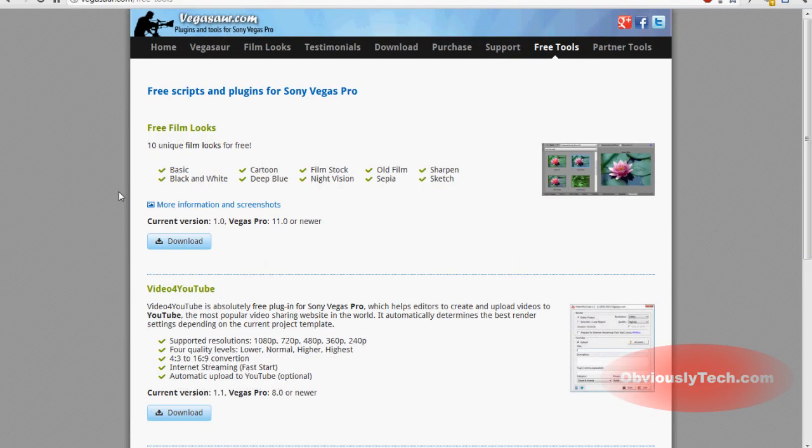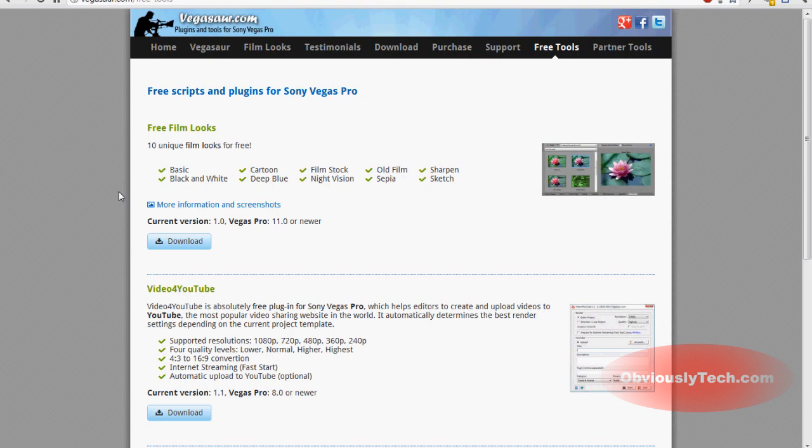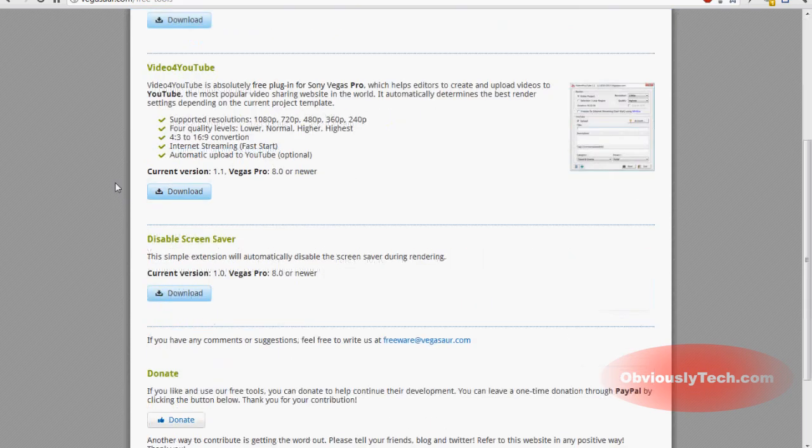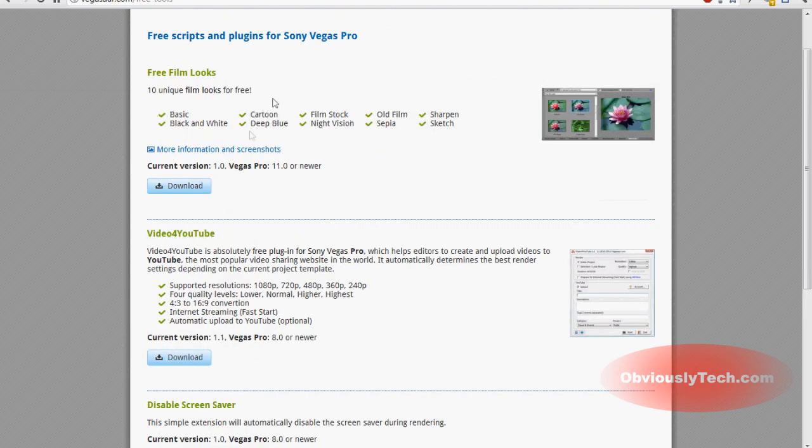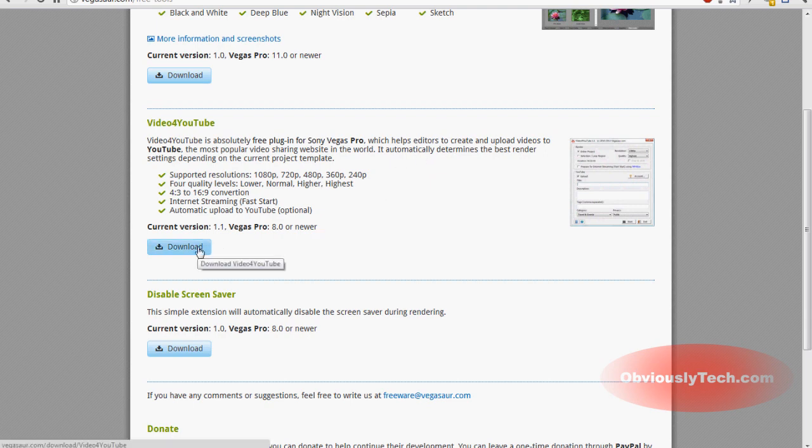So this video for YouTube plugin is actually a free plugin over at VegasCreative.com. The link is in the description, VegasCreative.com slash free dash tools. And all you have to do is come over here, you're going to see video for YouTube. There's two other plugins here. And it's going to give you a quick synopsis of what it does. And then you can click download.